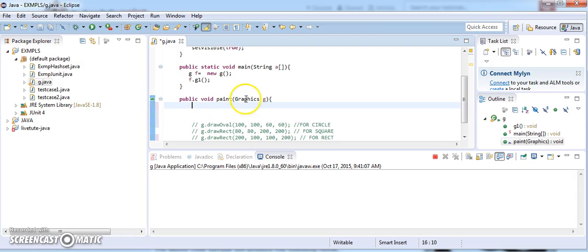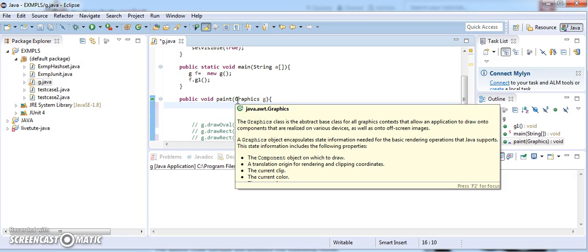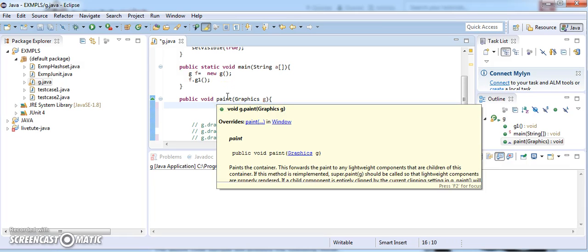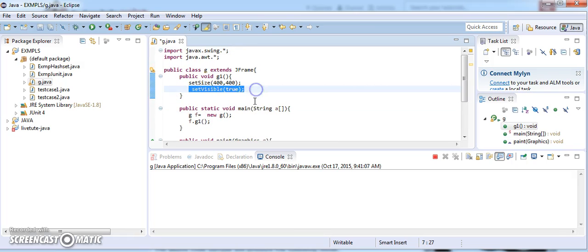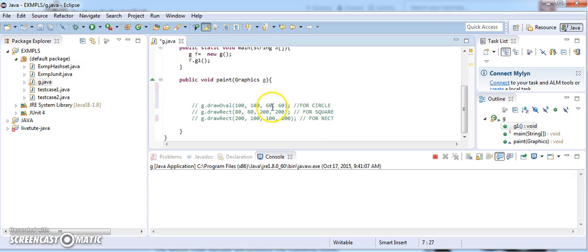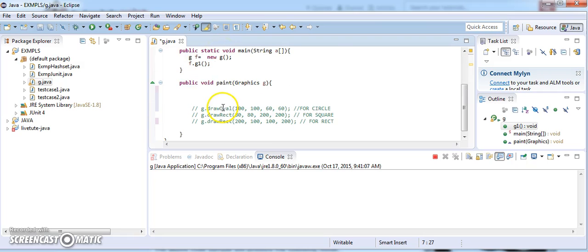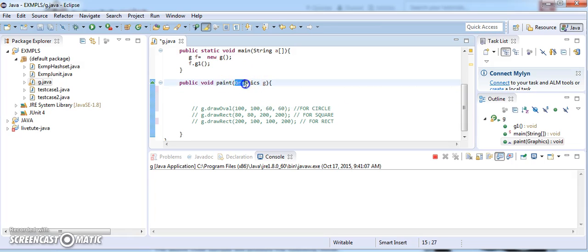I am going to write the method: public void paint(Graphics g). This is a paint method which is called in the background of the program and is run by a thread — we have already covered thread topics in previous sessions. This paint method is called automatically whenever setVisible true is found; it calls the Swing classes and runs the paint method in the background. Here I have created an object for the paint called obj.